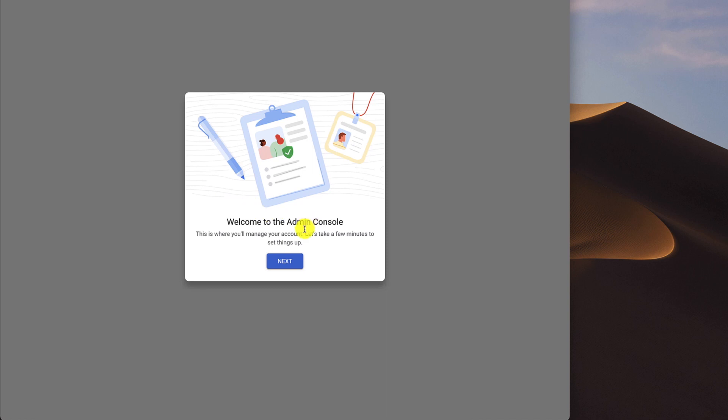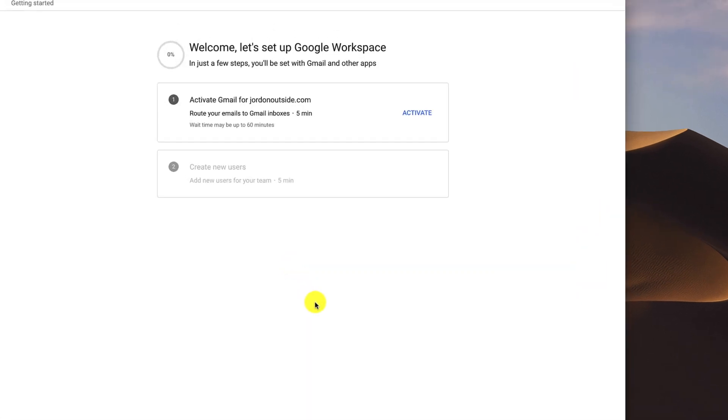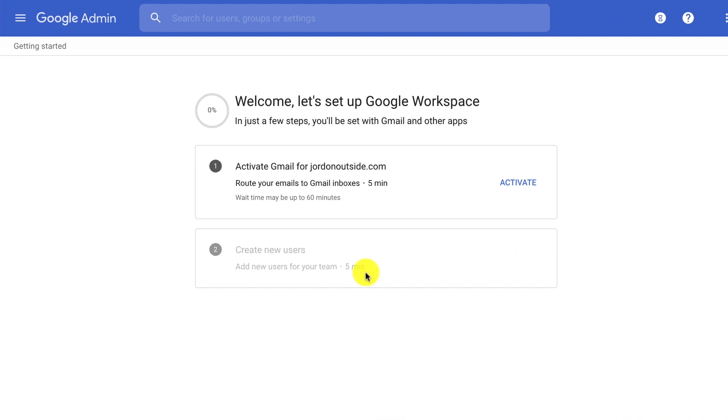Welcome to the Admin Console. Click Next. It says welcome. Let's set up Google Workspace. In just a few steps, you'll be set up with Gmail and other apps.